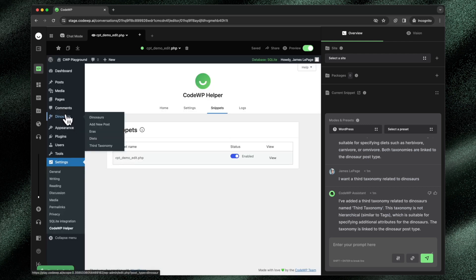So we see our new file has been pulled over. And if we go right here, we'll see the third taxonomy has been added to this preview.